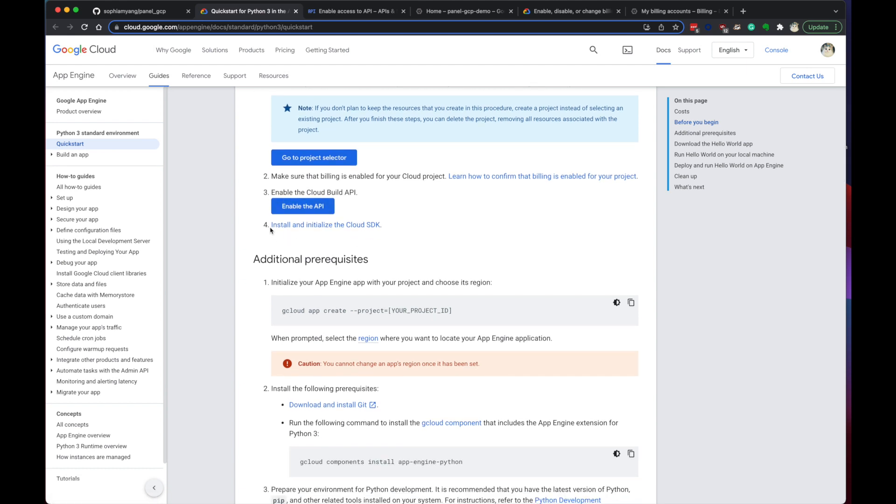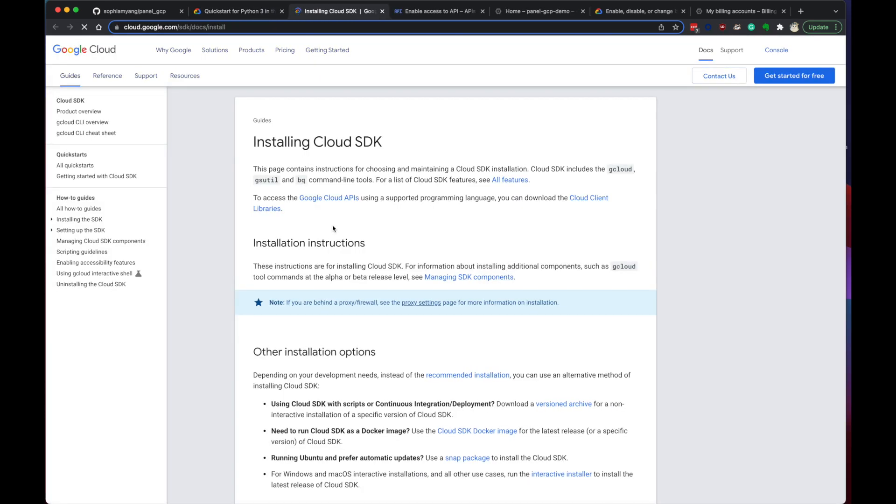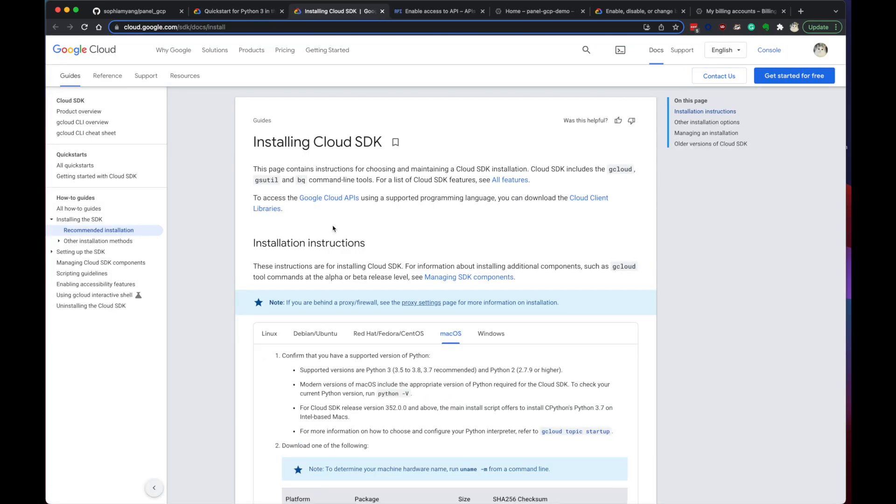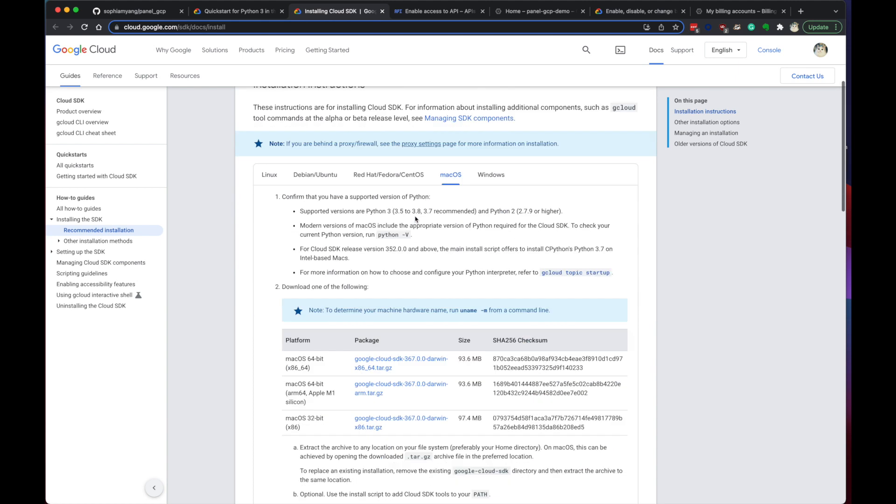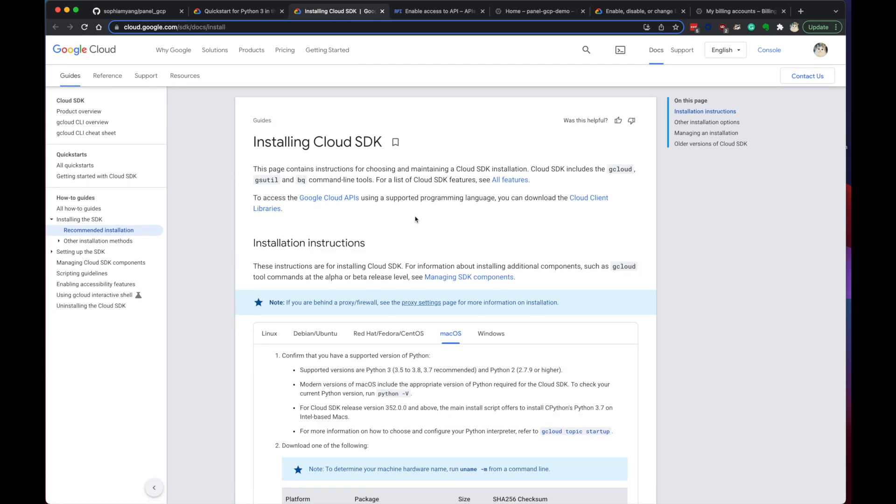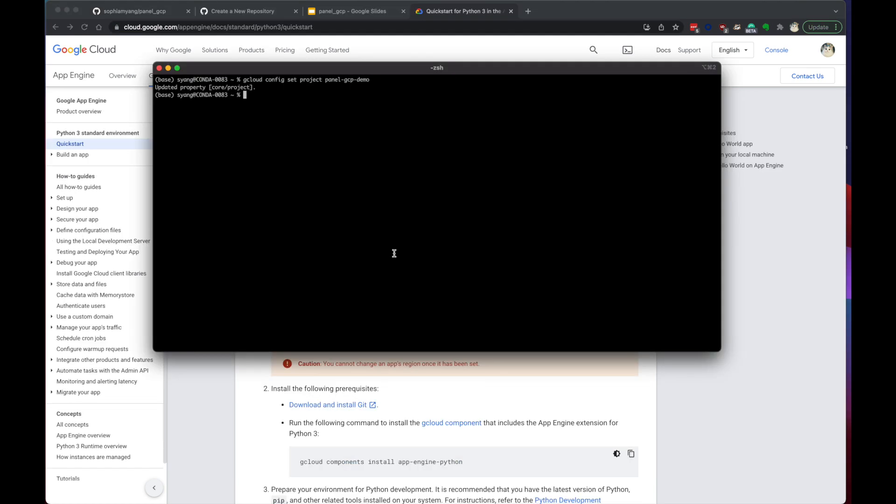And finally, we have the install and initializing the Cloud SDK. Yeah, you can follow the steps. I already did this one. So I will not show you this step. I can just go through this. It's really easy. So now if we're in the terminal, we should be able to do gcloud init to initialize the Cloud SDK. I already did that. And then we need to do the set project to the current panel GCP demo project.